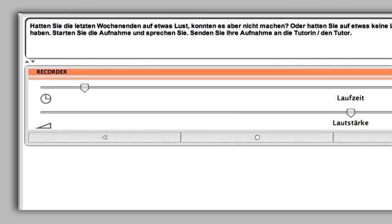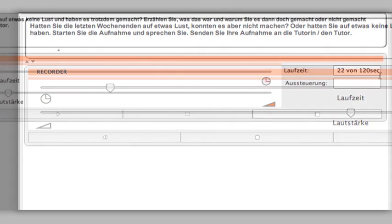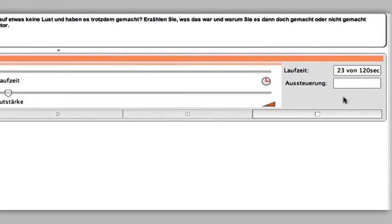The time bar shows you how long you've been speaking. Stop the recording with the stop button.